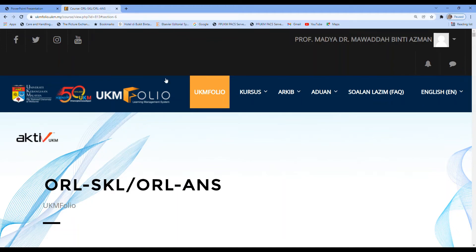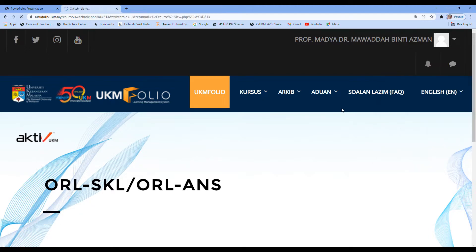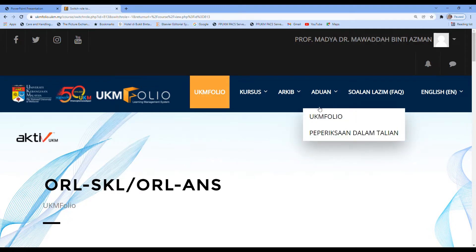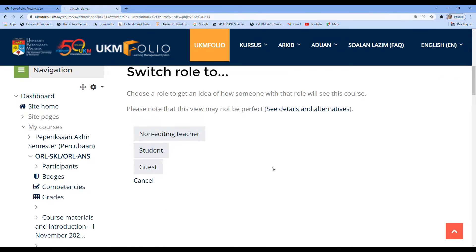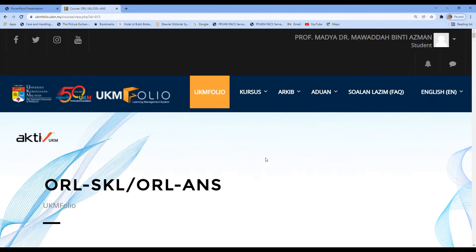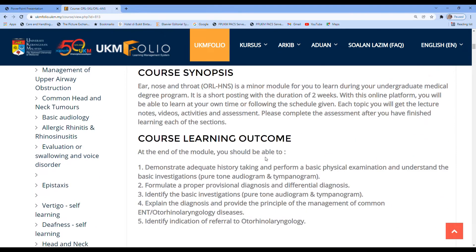Assalamu'alaikum. Let's see how the students view the lesson we've just put up. Bismillah, let's see whether this works. I'm currently on my profile, and I'm switching role to the student so you'll be able to see what the student will see on that lesson.